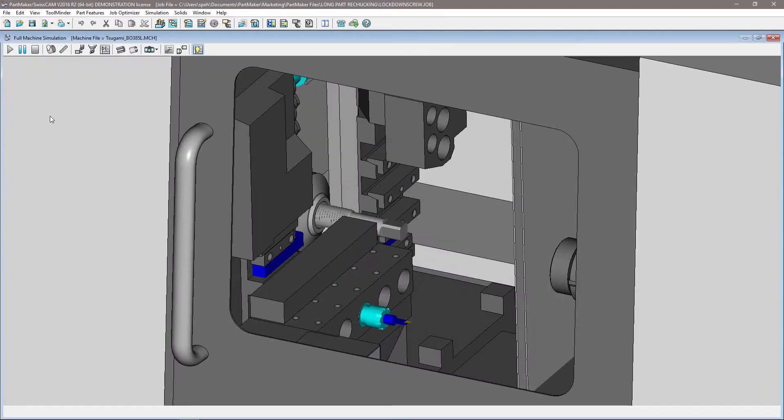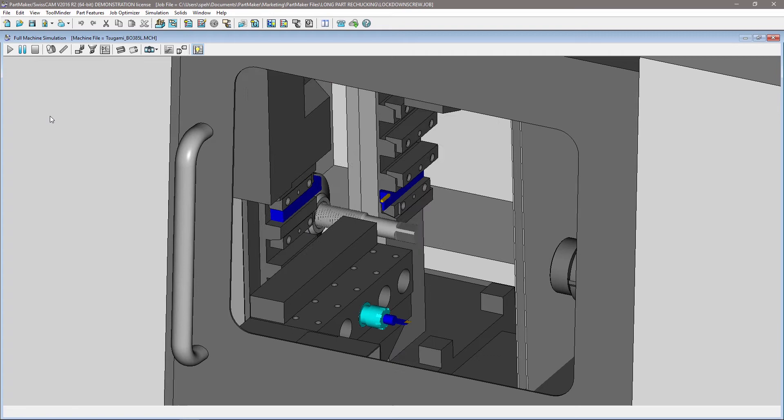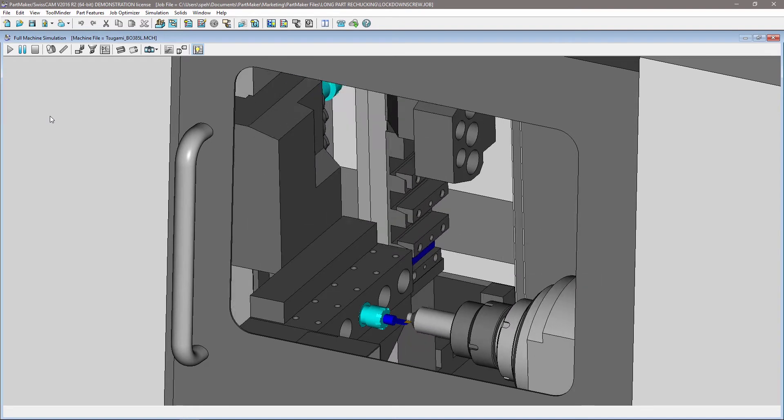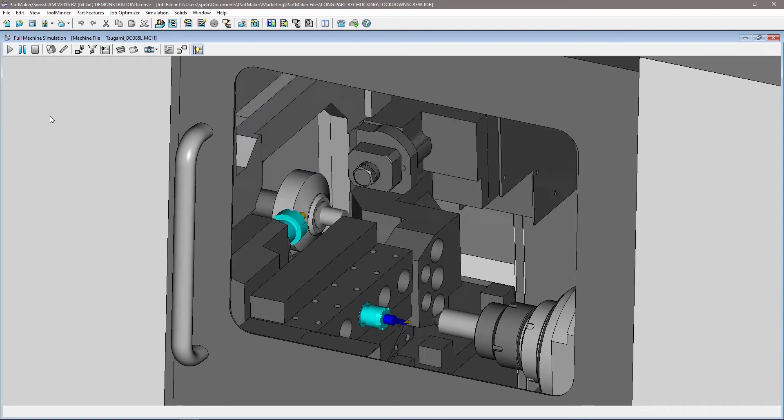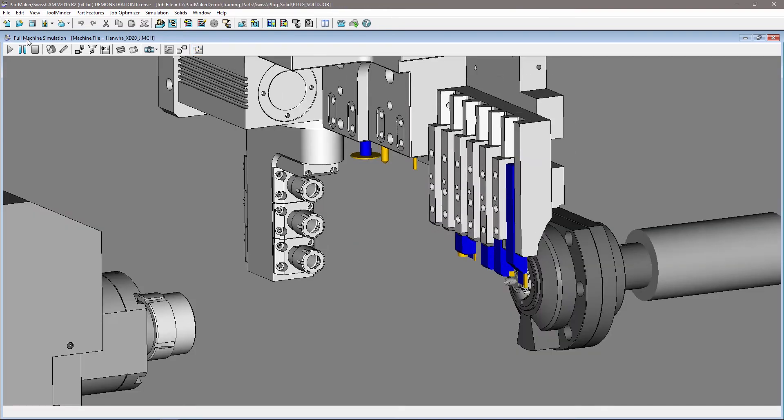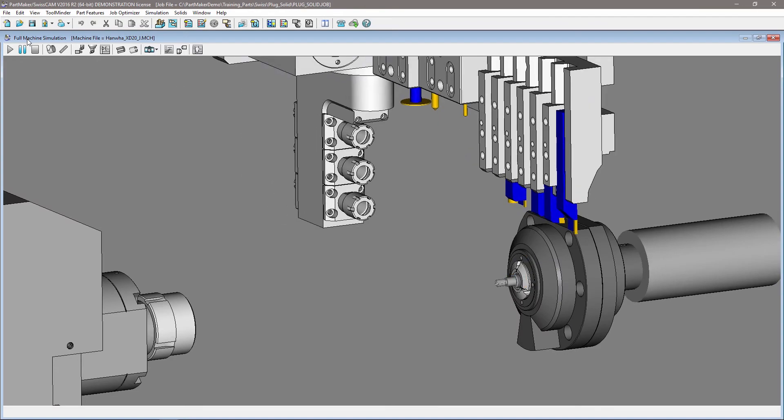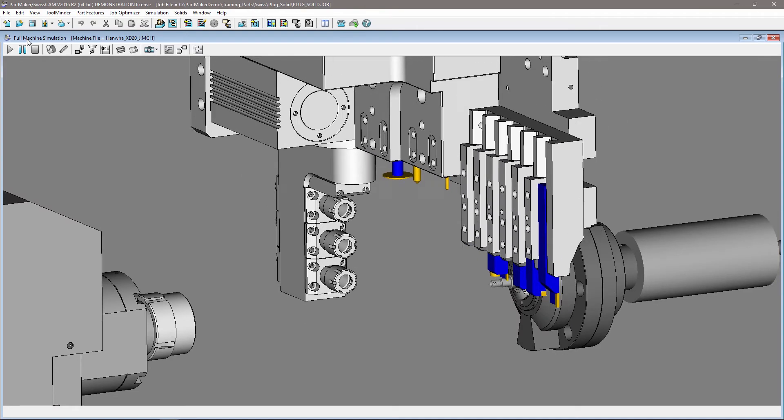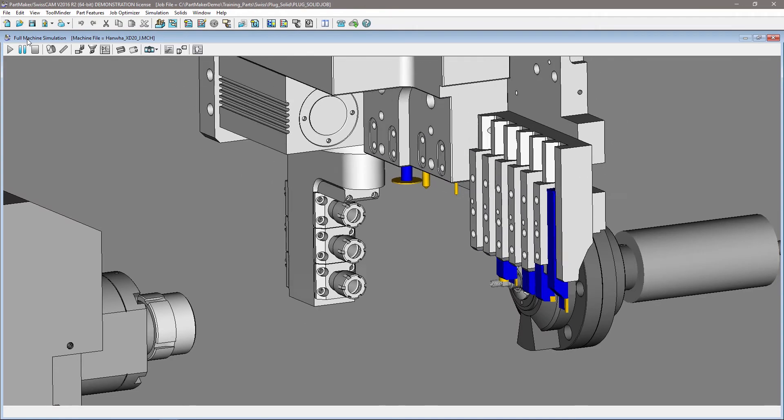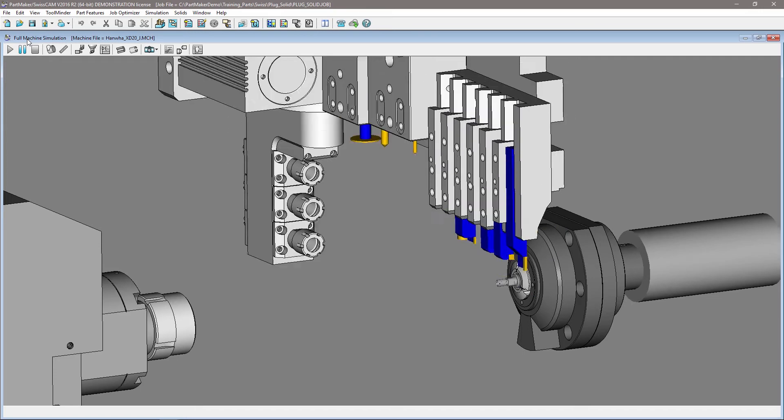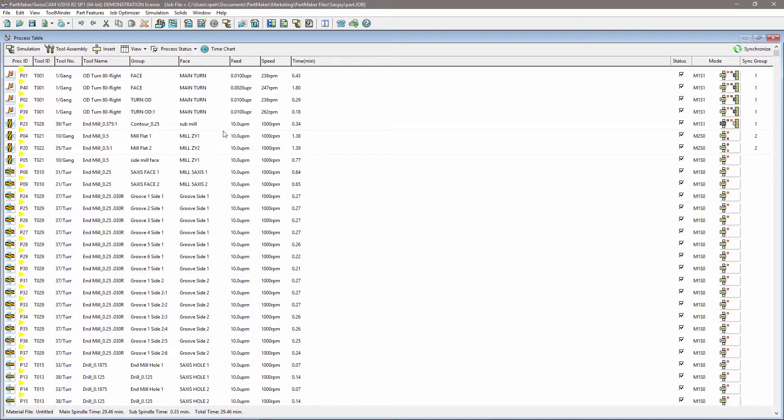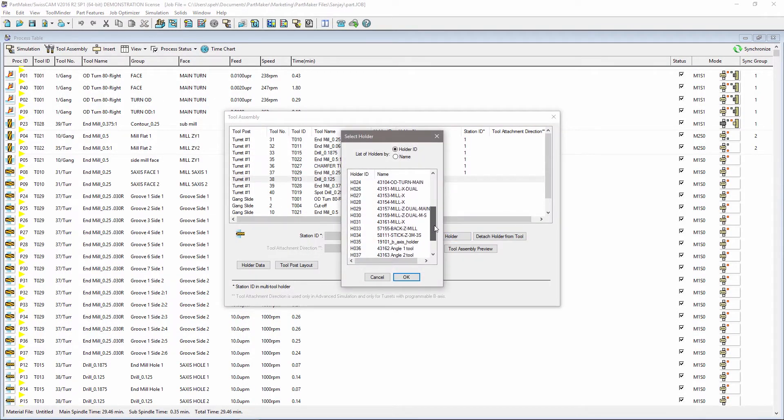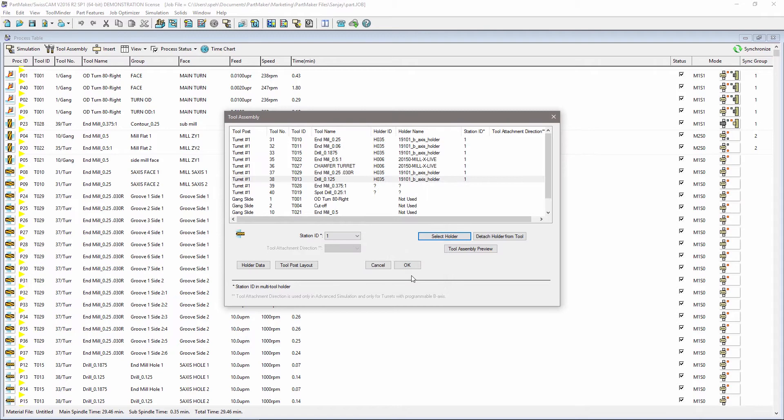Machine simulation allows you to verify and visualize your programming before you send programs to the machine. This means you can detect and avoid collisions between tooling, stock material, and the machine tool components. You can incorporate work holding and fixtures as well as custom tool holders.